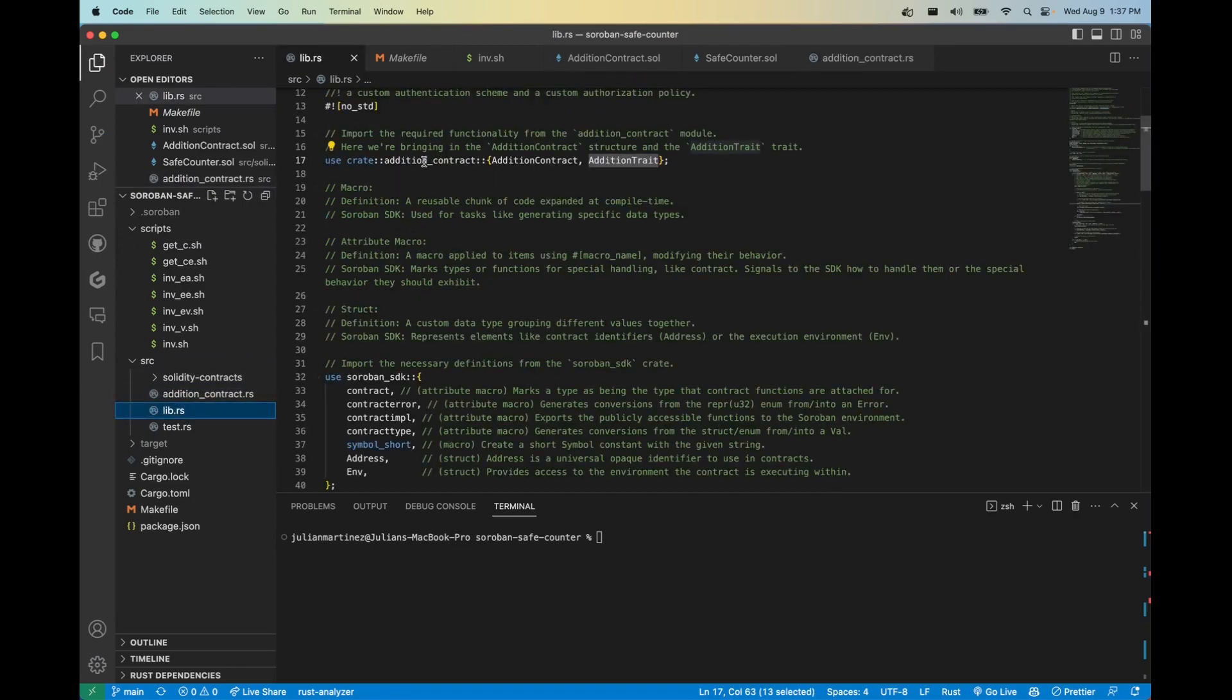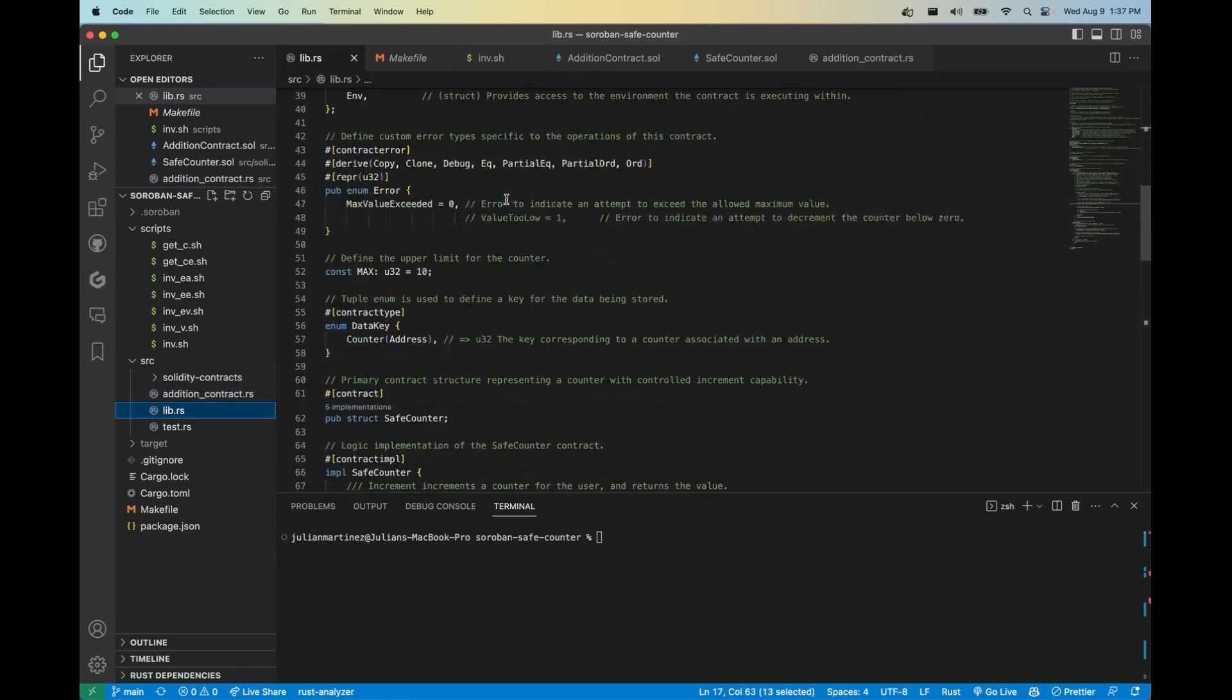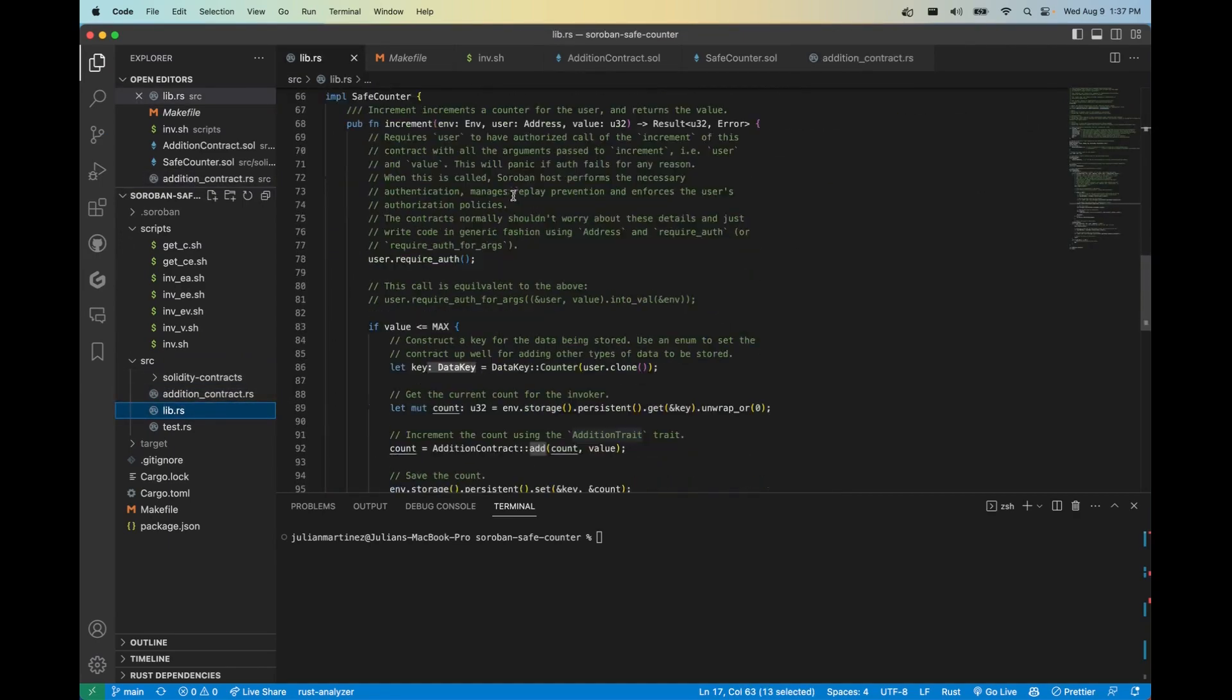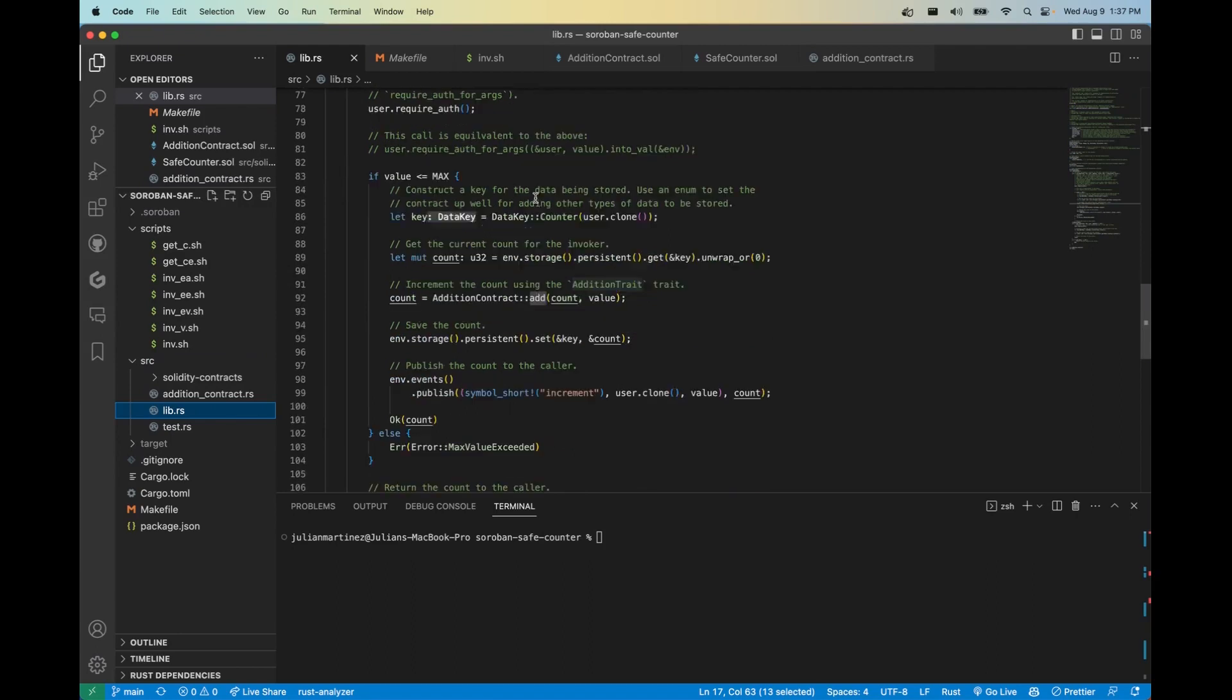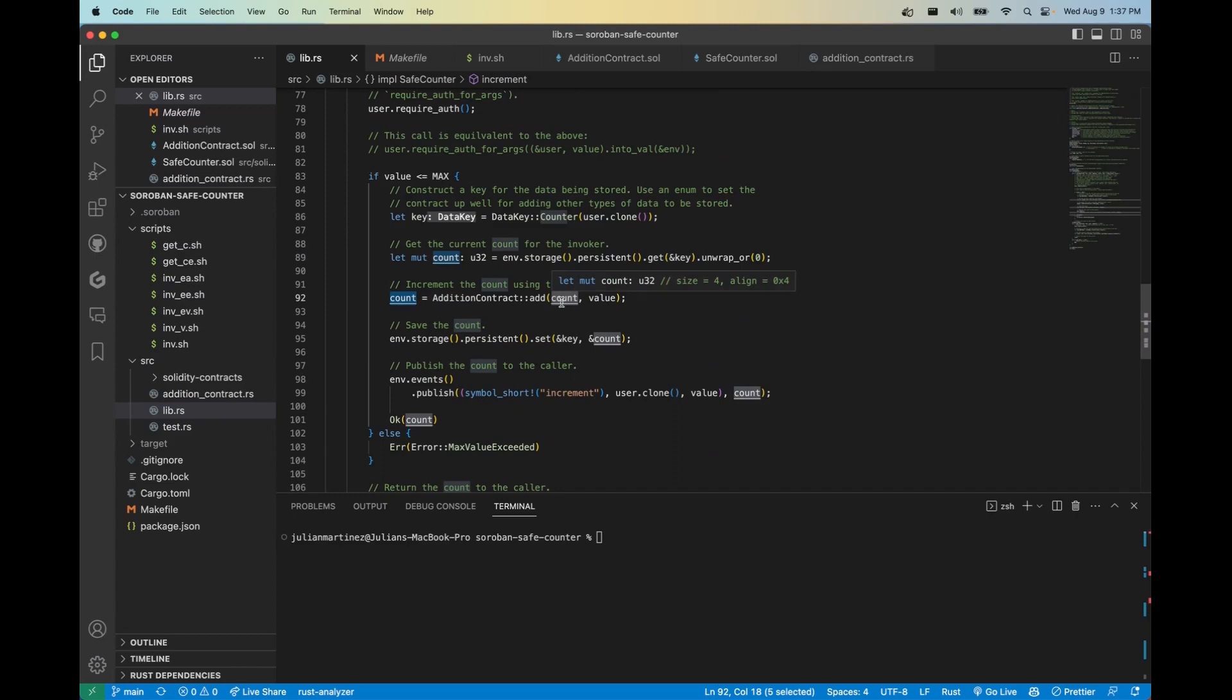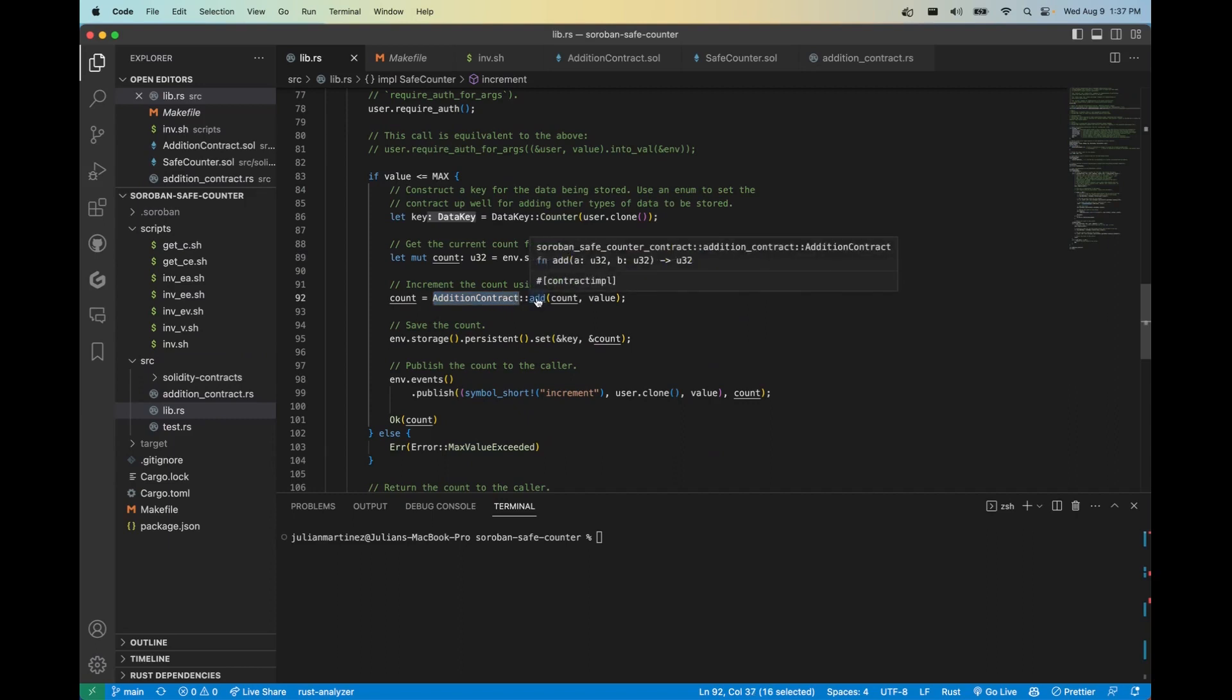As long as I get a u32 at the end, I'm able to implement this function. And here's what it looks like in the function that we'll be calling. We're going to define this count variable by getting the sum of the current count and adding the value that we'll be passing in for the function. And here you can see the struct we're using, the AdditionContract and the function that lives inside of it.